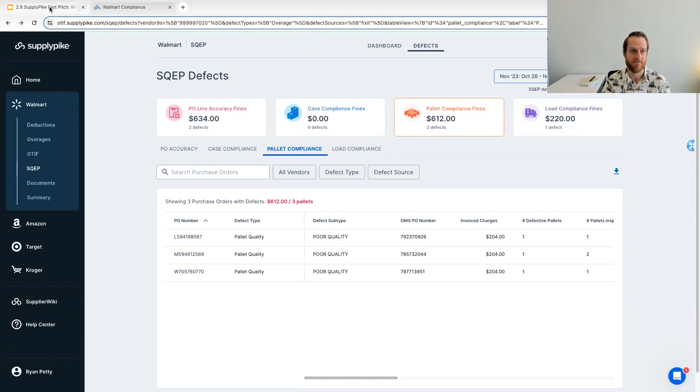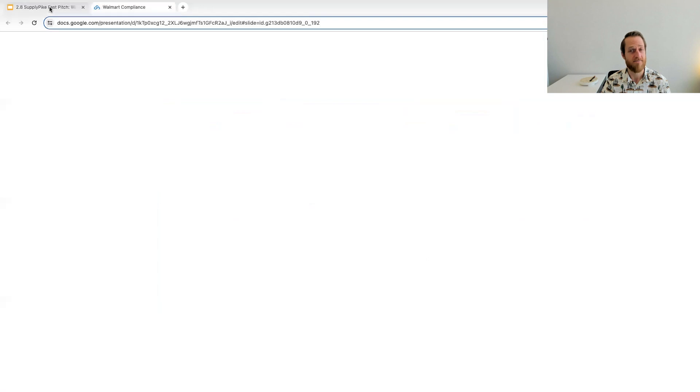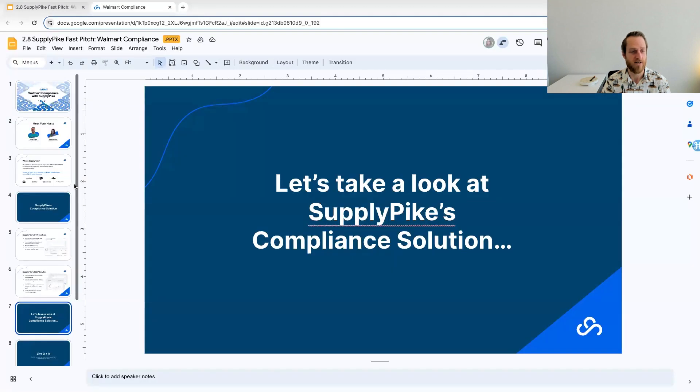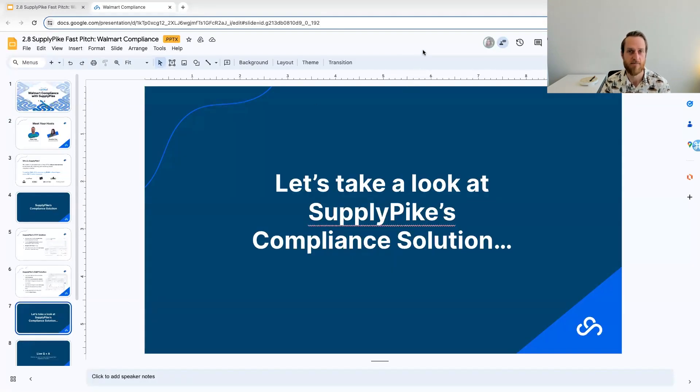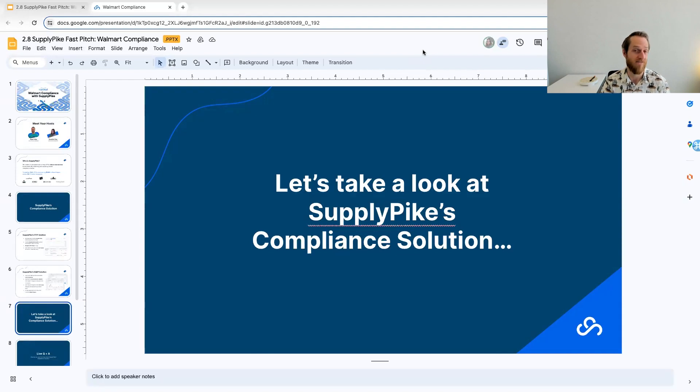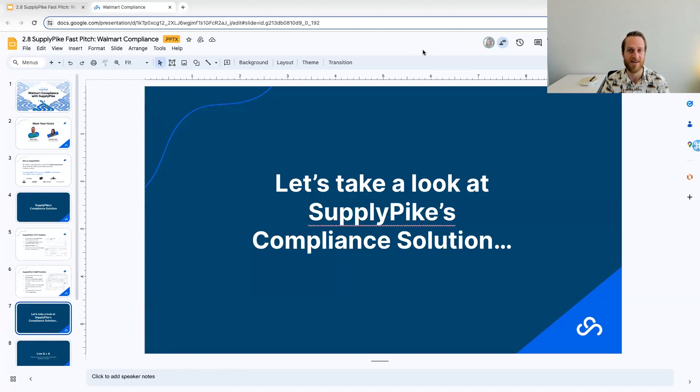So if you hadn't heard the new goals, there they are. But, yeah, hopefully this has been helpful as far as the idea of what our compliance solution looks like, how we aim to help you prevent and recover invalid fines so that you can drive these down and get paid.